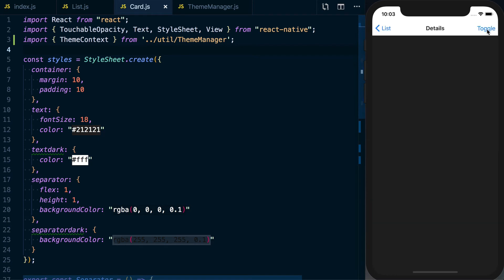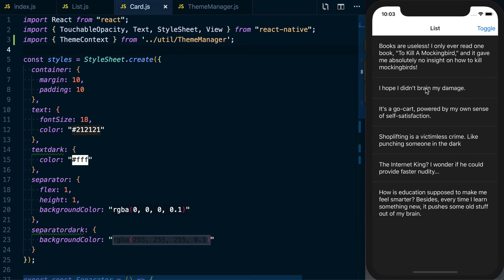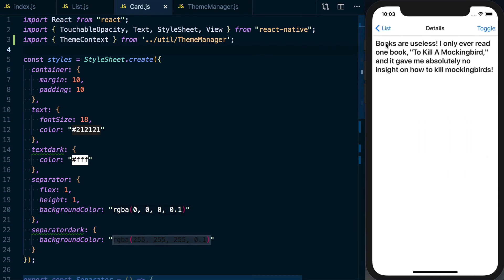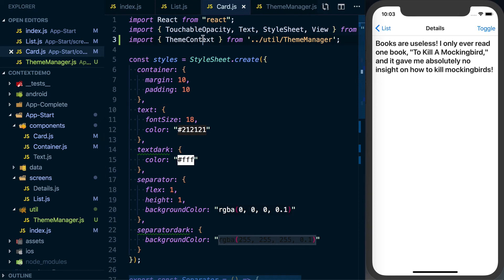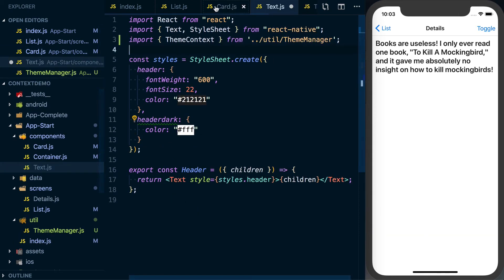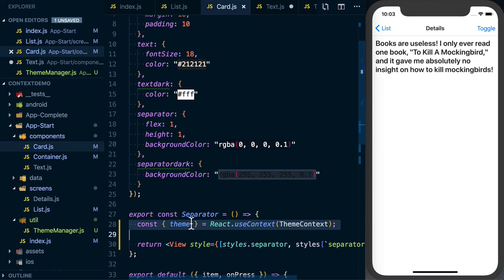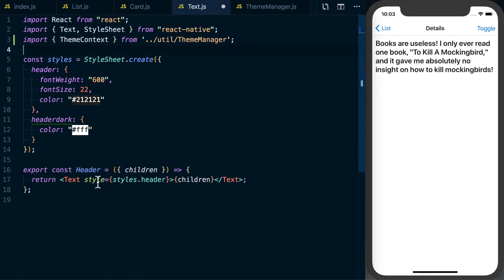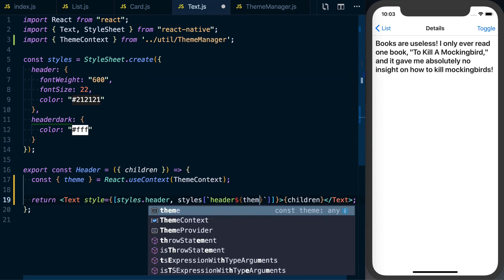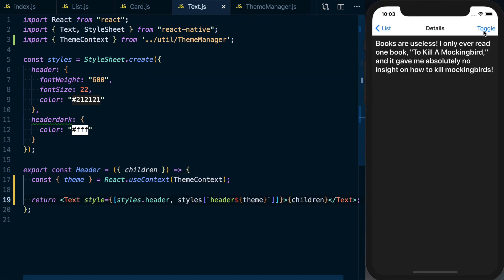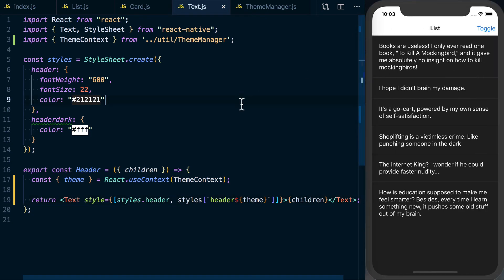Looking at the details screen we can't see the text yet, but the list is updating because context is passing the same data around. Let's finish with the text component: import ThemeContext, grab theme with useContext, then apply styles[`header${theme}`]. Saving that, it looks good. Now we still have the navigation bar to take care of.